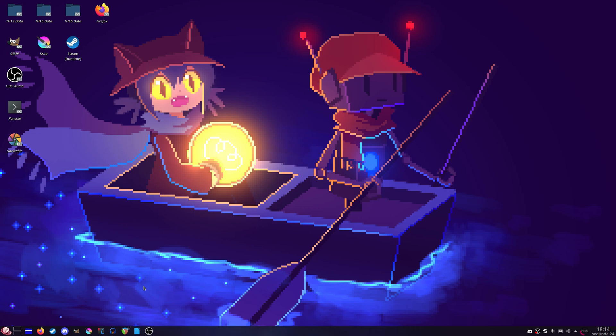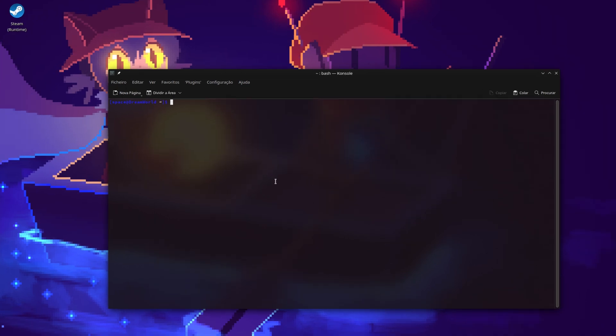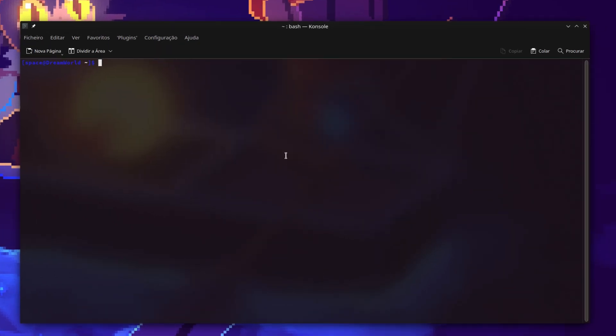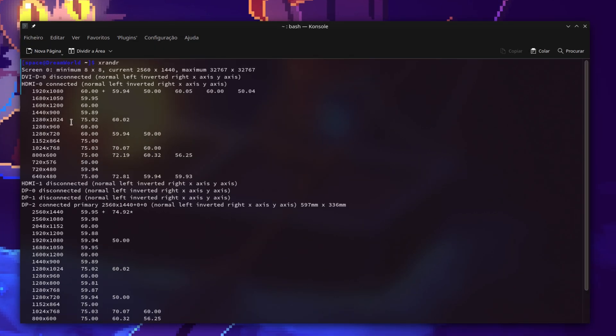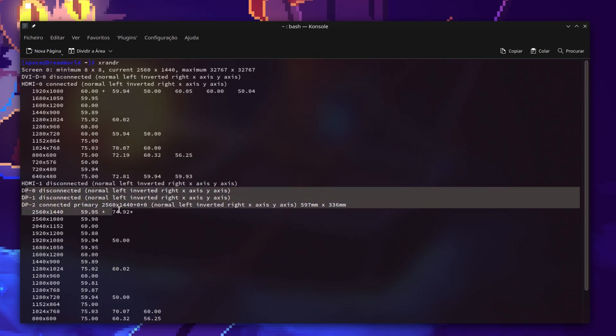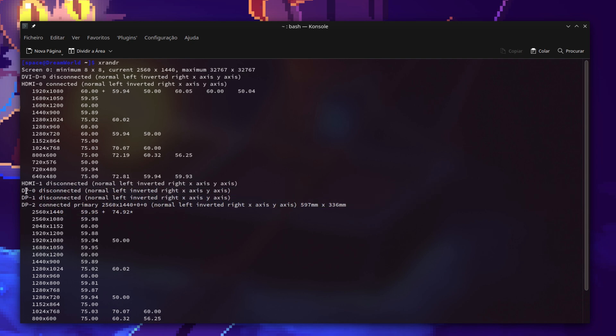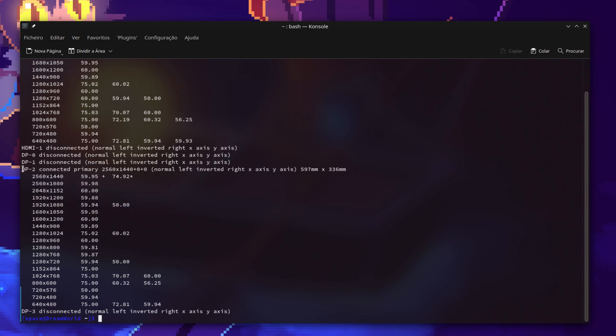All you have to do is open the terminal. You first type xrandr to check the name of your monitors or displays. In this case my display is dp slash 2.